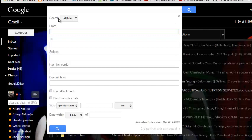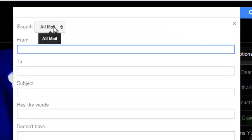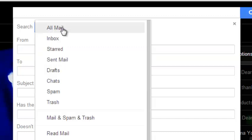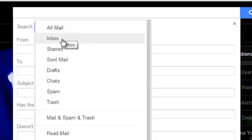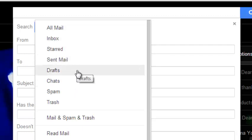For example, the first option says search all mail, which basically means that you're searching for whatever you're looking for in all the emails. When you look at the drop-down menu, you can customize and search maybe inbox only, starred emails, sent box, or drafts.